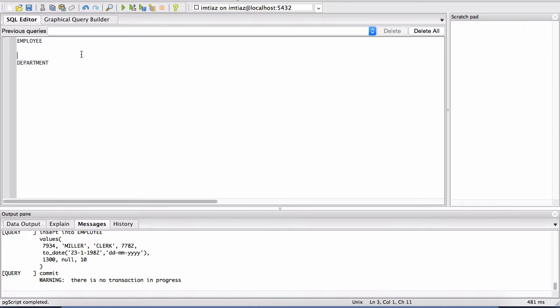And to be able to get data from that table, there's a specific statement that we have to execute and that is called the select statement. So we'll start from there.